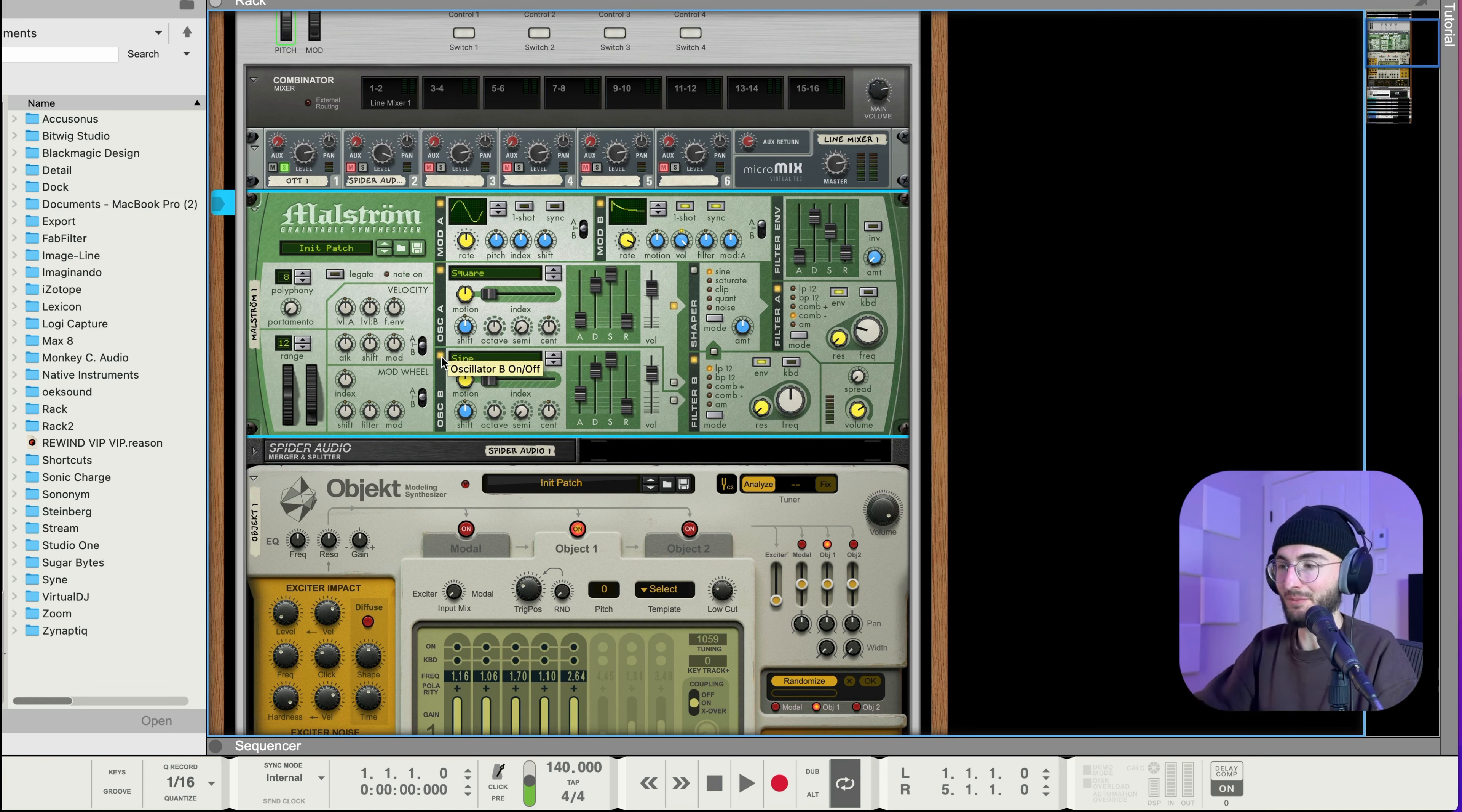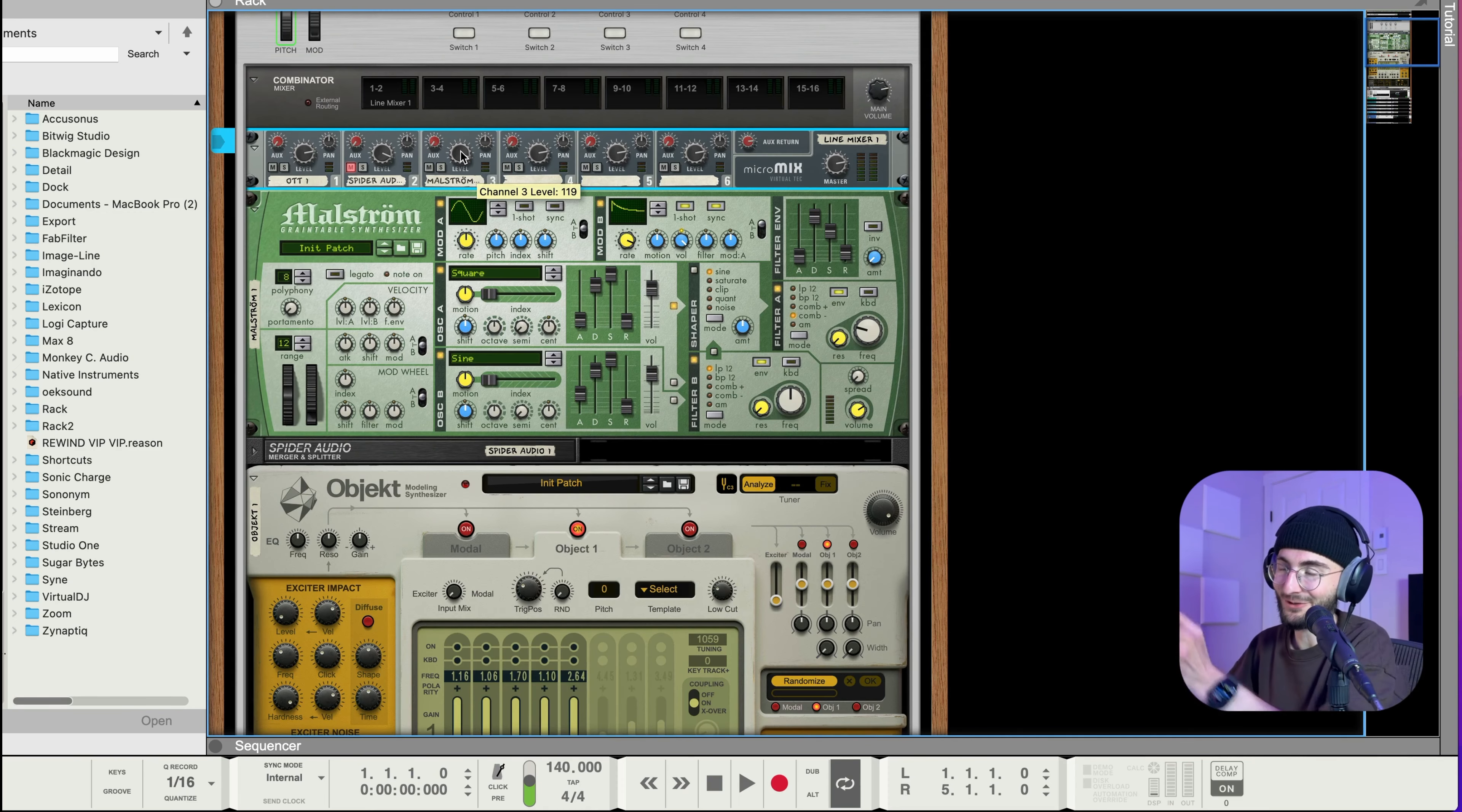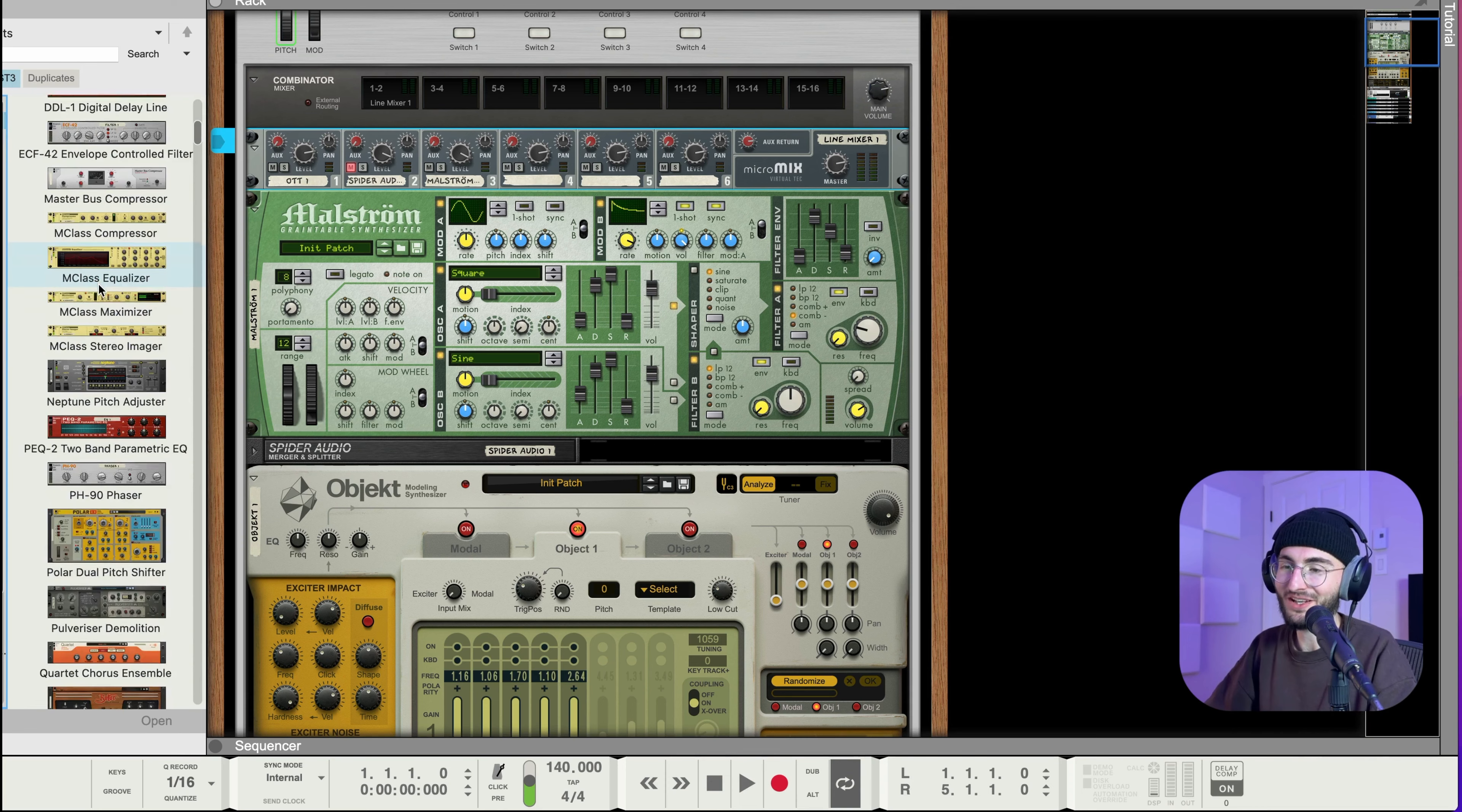Then we can also add a sub. I think it would be interesting to have the sub not go into Object. So I'm gonna send that to a separate mixer channel here. Now we have a nice and clean sub in this third channel of the mixer.